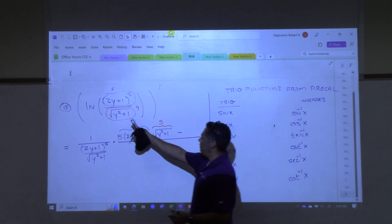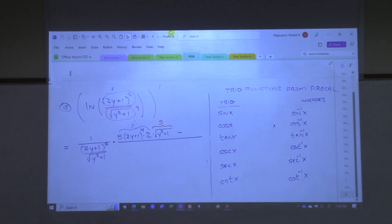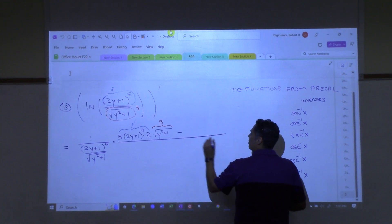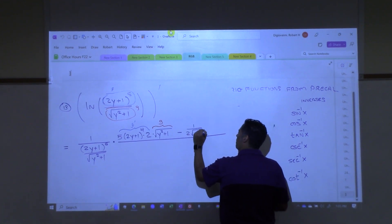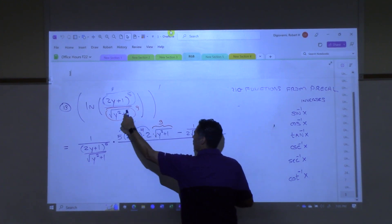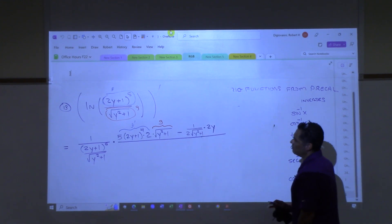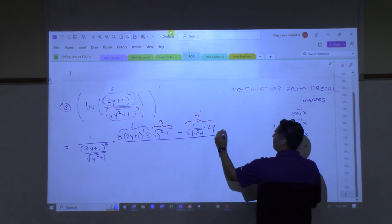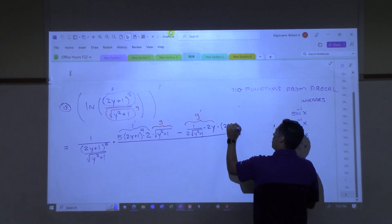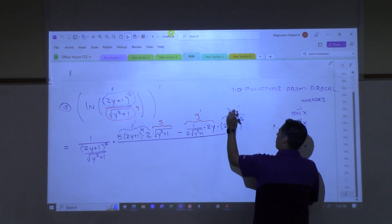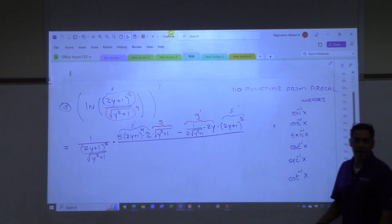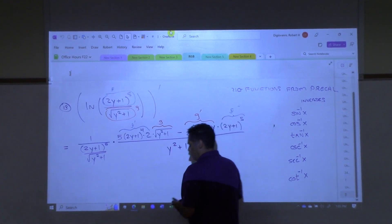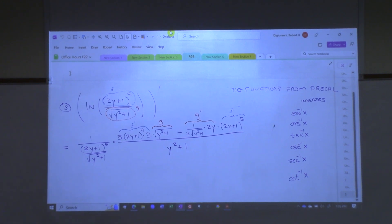Then minus — so that right there is f prime, and this part is my g. Now I'm going to do g prime. The bottom g — to take the derivative of that I do chain rule again, because it's the square root of something. Derivative of the square root of something is one over two roots of that something, times the derivative of what was inside, which is 2y. That right there is g prime. And then times f — finishing off the quotient rule — so 2y plus 1 to the fifth power. All over the bottom squared: when I square the bottom g, I get y squared plus 1. That is my raw derivative.